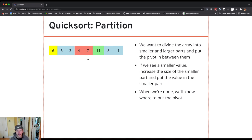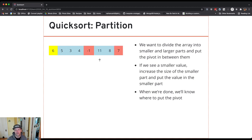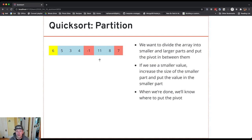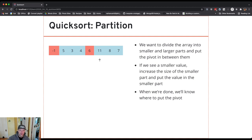Eleven is bigger, so I just move on. Eight is bigger and I move on. Negative one is smaller, so I swap it with the current pivot position and move the pivot position over by one. Now you can see the pivot can be placed right between negative one and eleven — values to its right are bigger, values to its left are smaller. The last thing to do is swap the pivot into place. I swap it with negative one, and now the pivot is in the right spot with larger values to its right and smaller or equal values to its left.